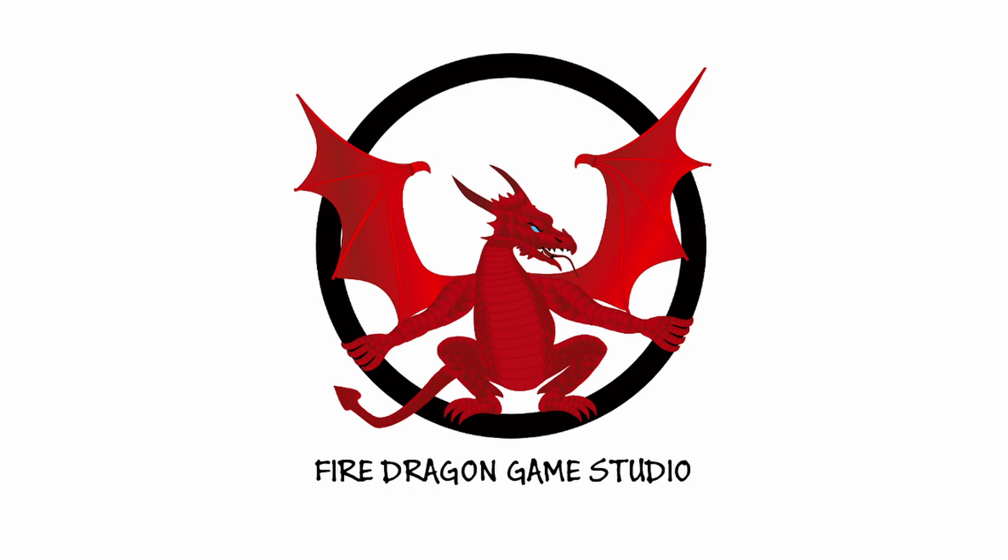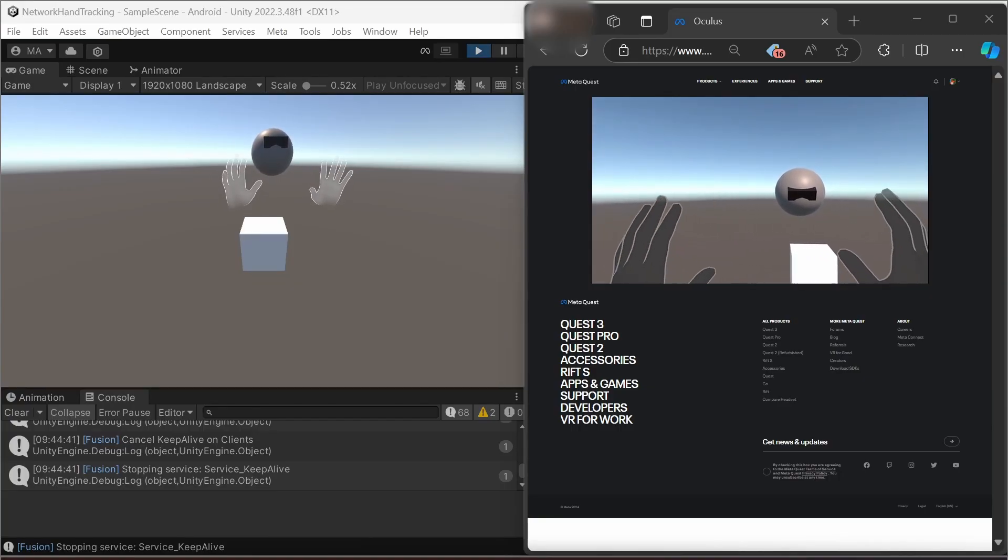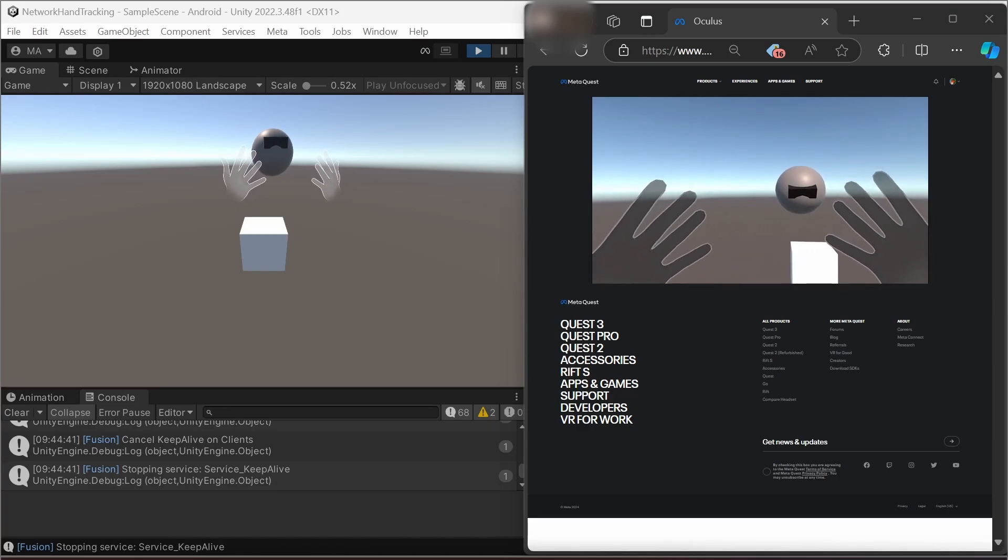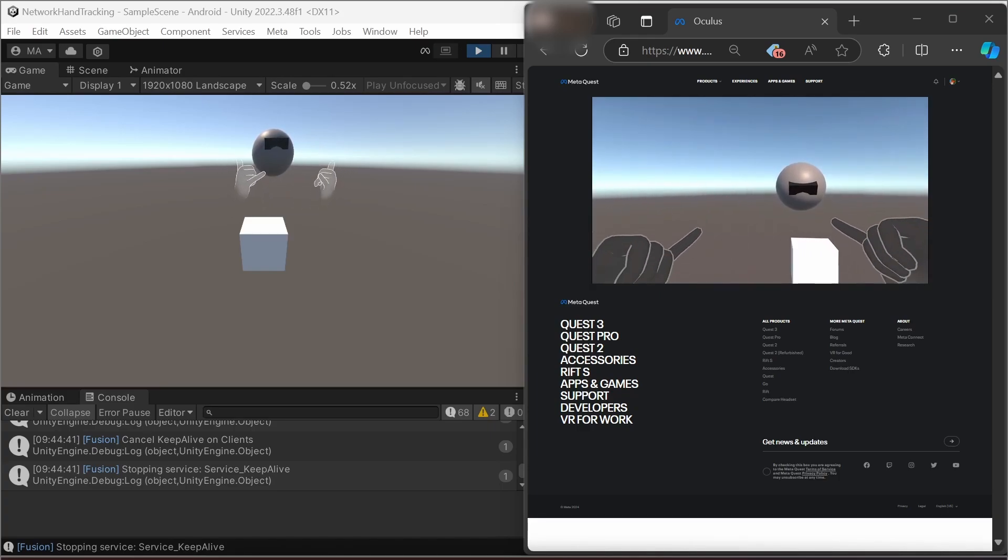Hi and welcome back to the channel. This time we're going to talk about Unity Quest 3 Hand Tracking and how to network it to synchronize your hand movement over an online connection with Photon Networking.